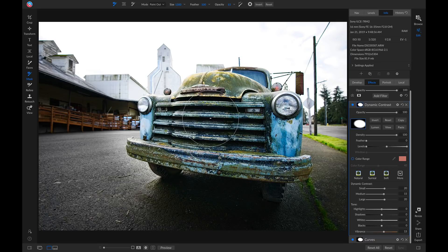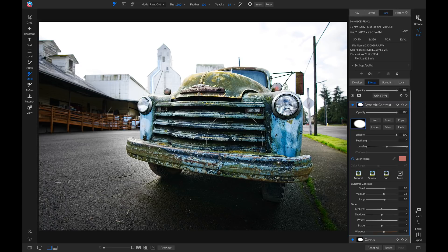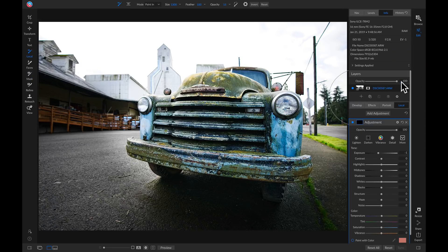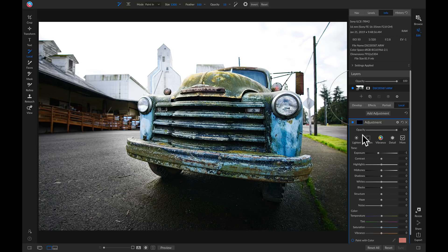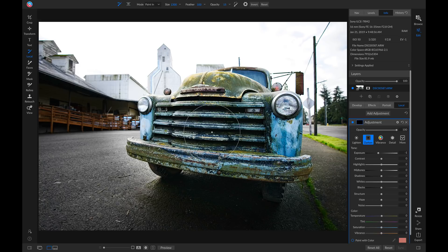So now to finish this off, let's darken the areas around our truck to really direct the viewer's attention into our subject. I'm just going to head over to my local adjustments tab, I'm going to make sure my new adjustment is set to darken.